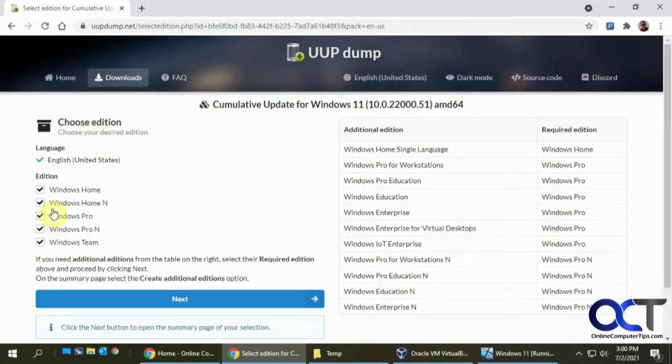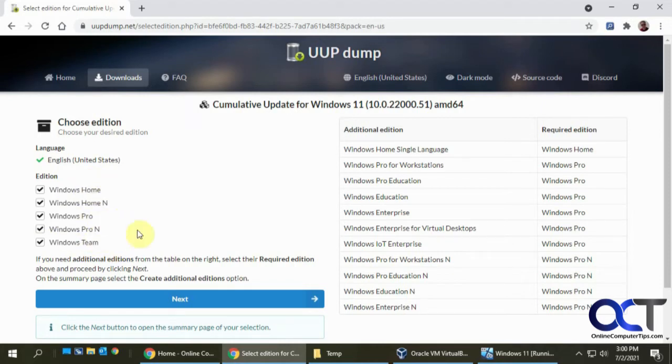And then choose your edition. I would leave all these checked because then when you do the installation, you'll have all these options to choose from when you install. Click on next.